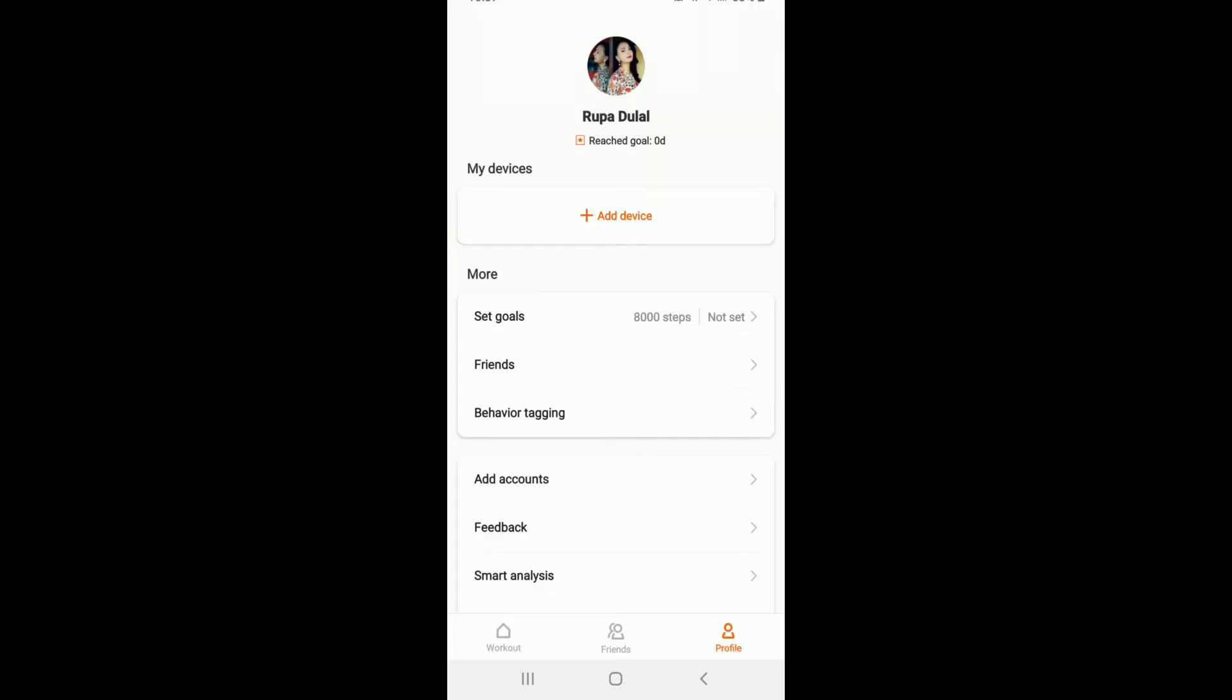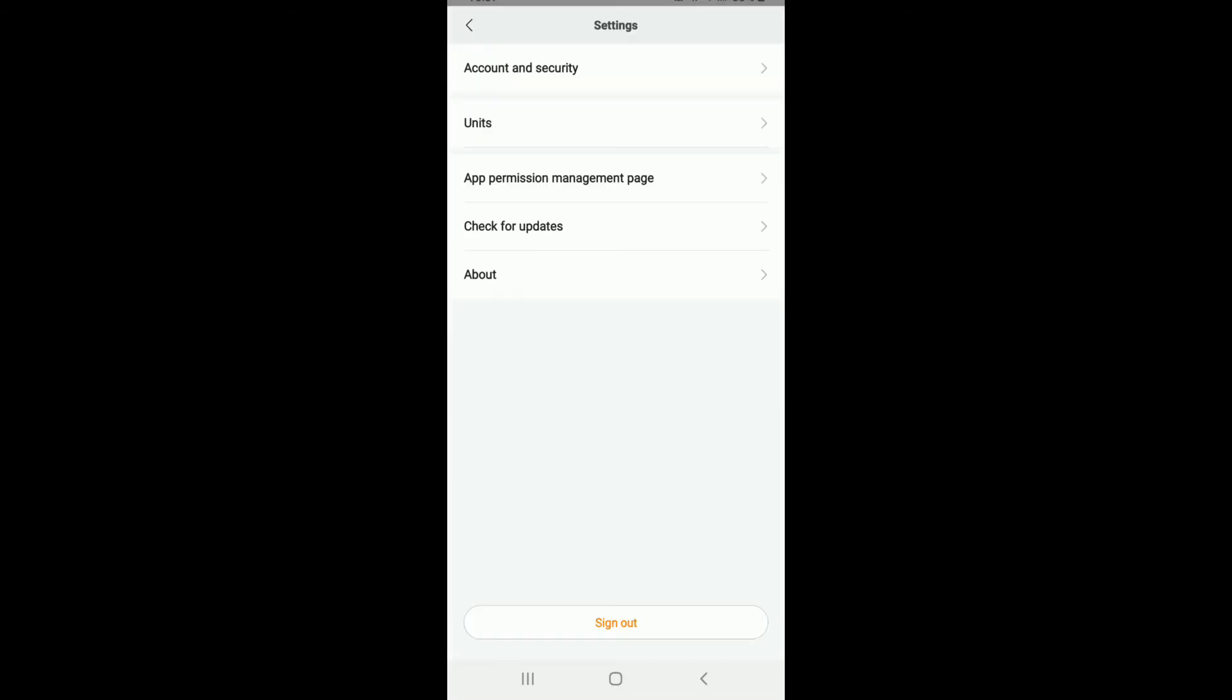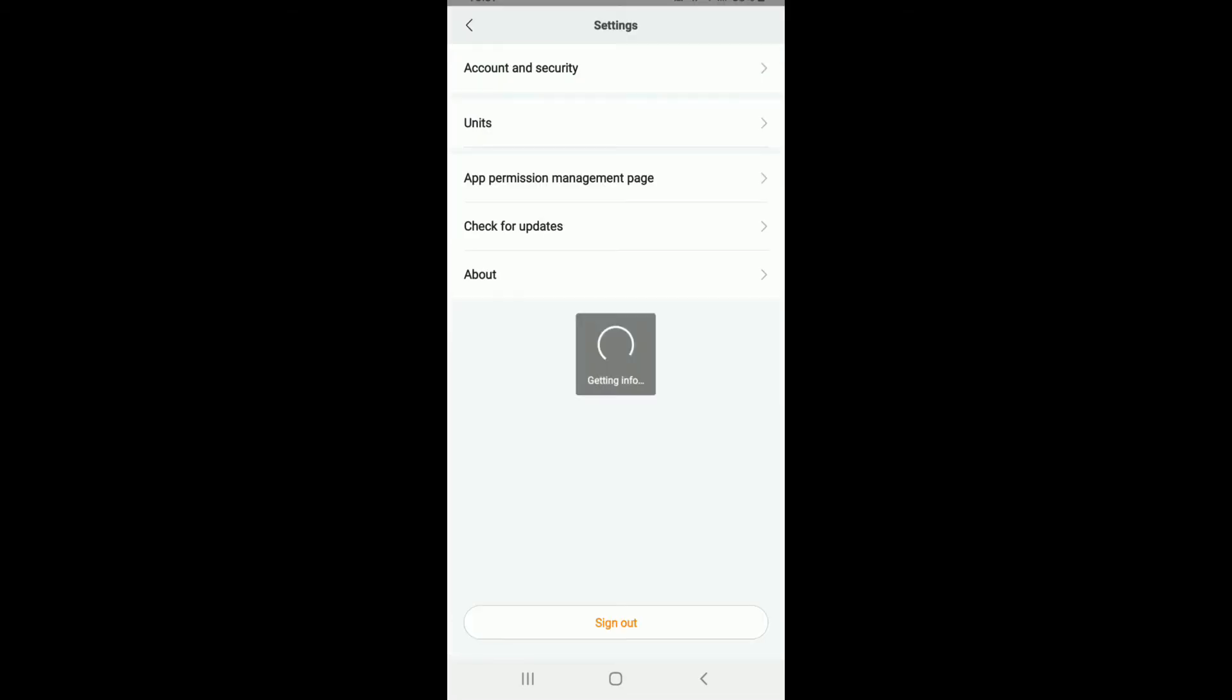From your profile page, tap on Settings. Under Settings, tap on Account and Security at the top.